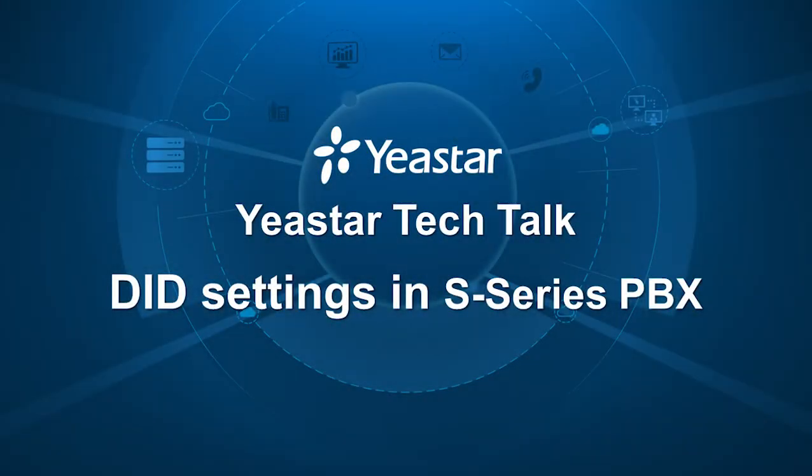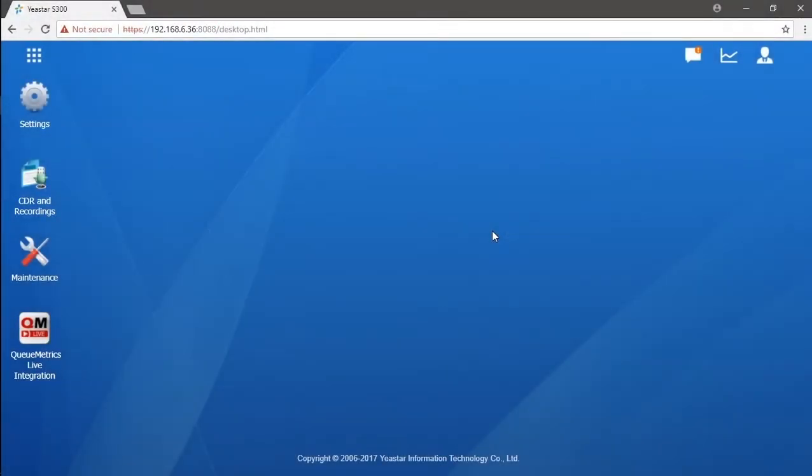What's up everybody, Jason's here. Welcome to the episode. Today we're going to talk about how to set up your DID with your Yeastar S-Series PBX. First, let's check about the major question we have now: what is DID?